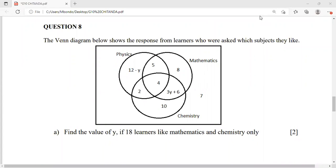Welcome guys, so we have a question here that we are supposed to solve. The Venn diagram below shows the responses from learners who were asked which subjects they like. We have mathematics, physics, and chemistry. These are the responses that the learners gave.